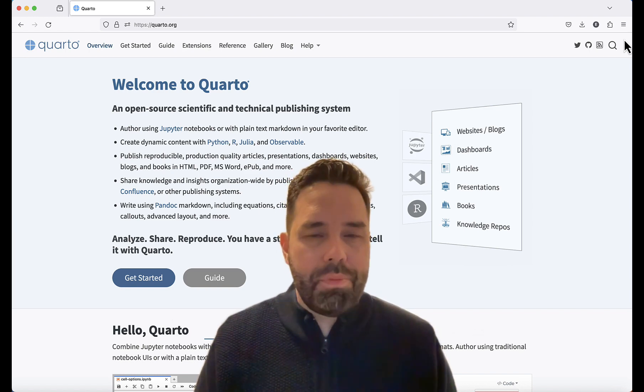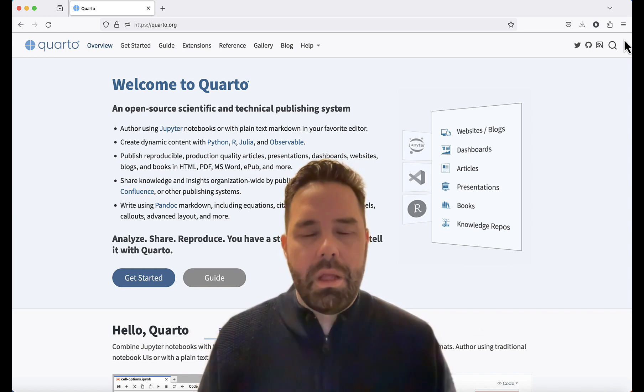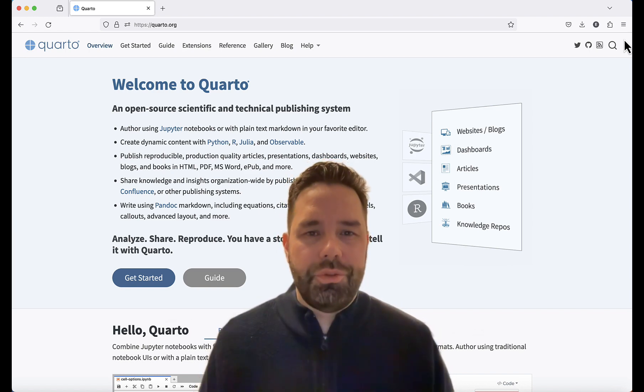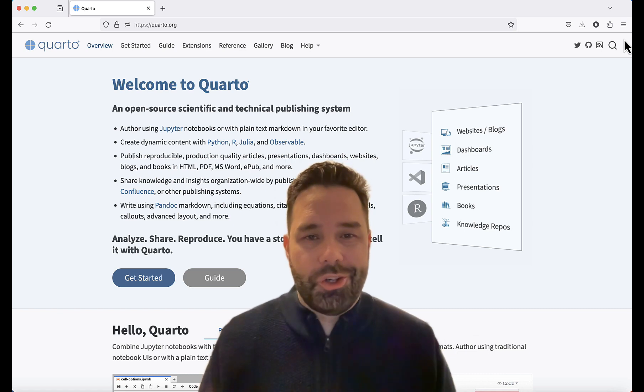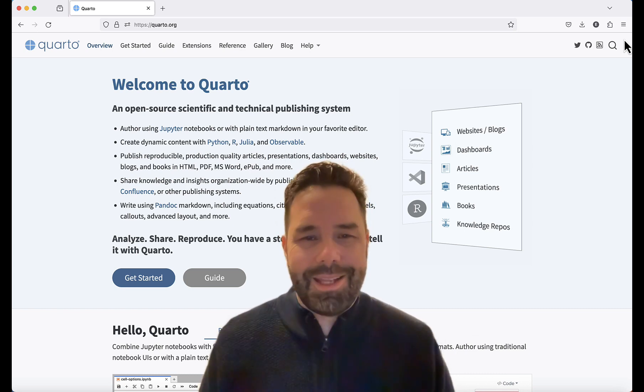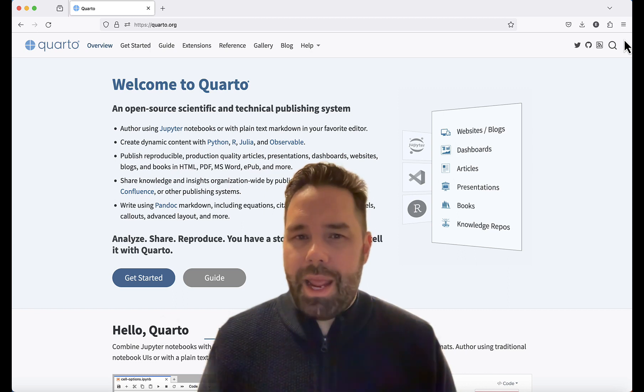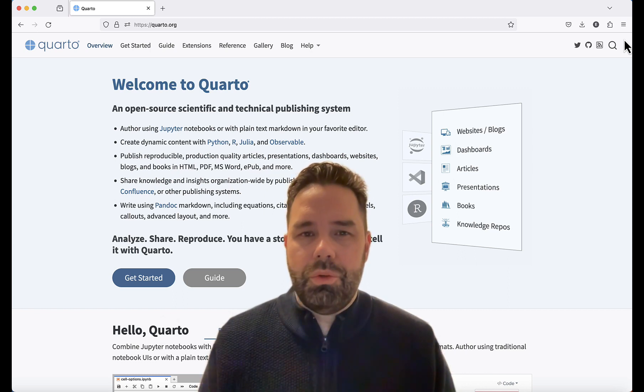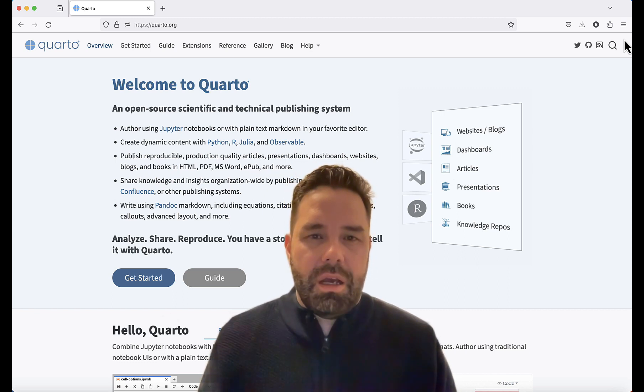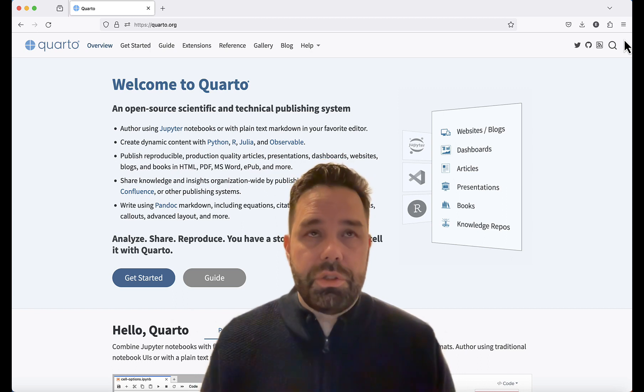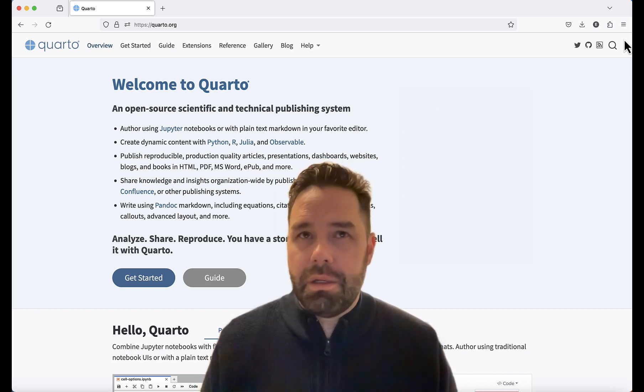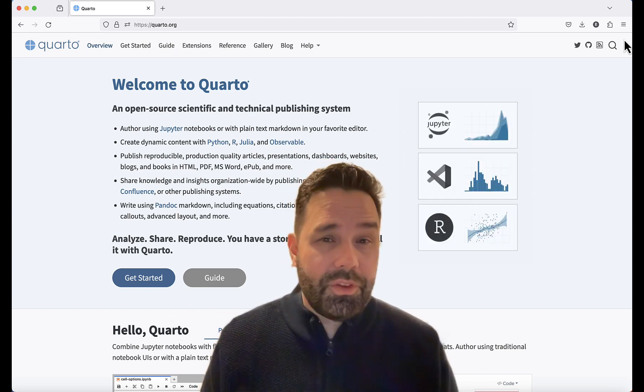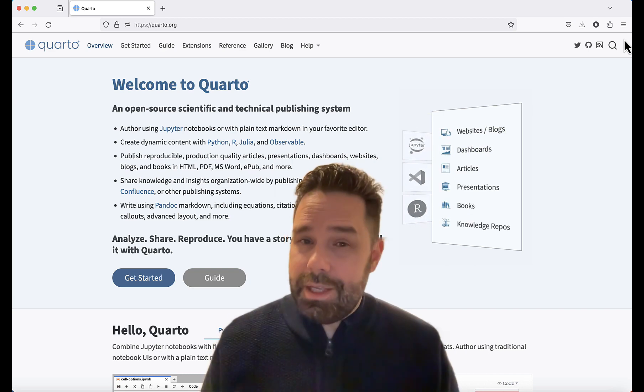Quarto is an open source publishing platform that allows you to integrate your text with your code so you can produce data rich documents without having to cut and paste stuff. With Quarto, you can produce HTML documents, PDFs, Word documents, and presentations.